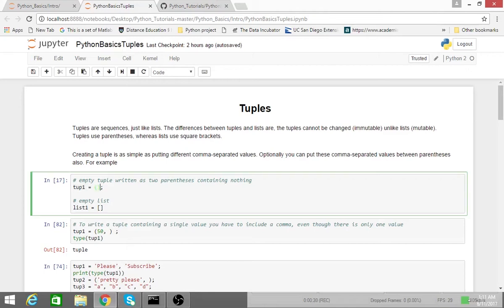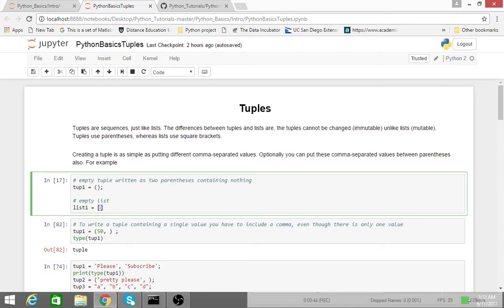So tuples can use parentheses. As you'll see here, I have parentheses, basically an empty tuple assigned to the variable tup1. Whereas with a list, all we had to have before was just square brackets and some elements in between.